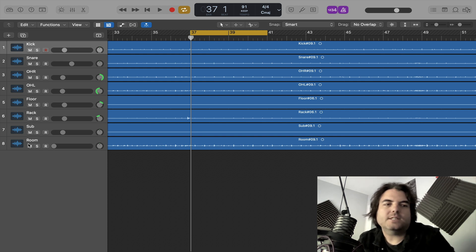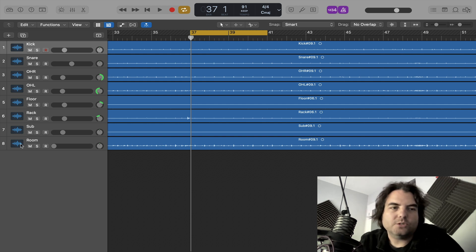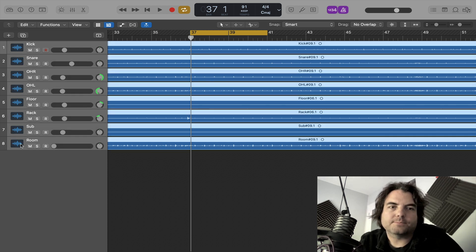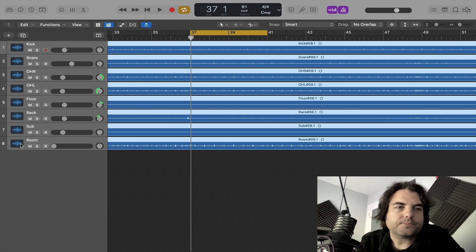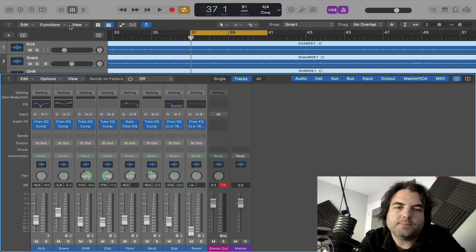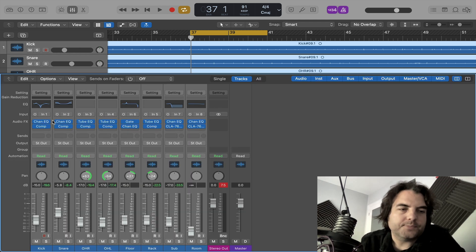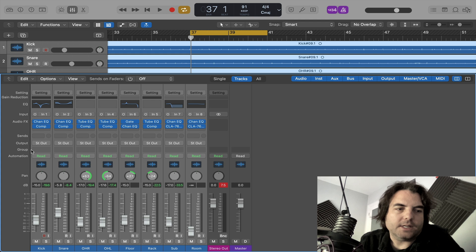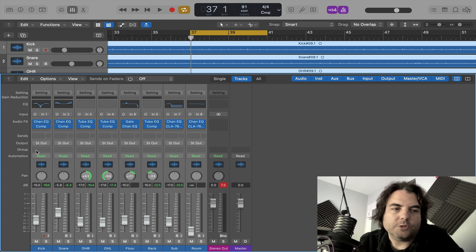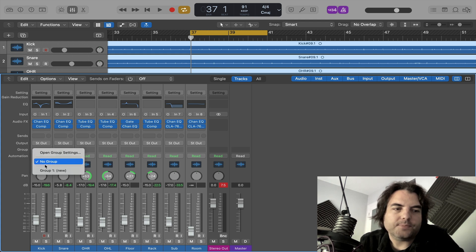Firstly, you want to select all your drums and bring up the mixer. And then here where it says group, you want to click here, new group.